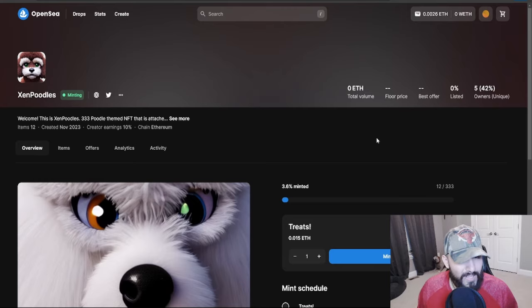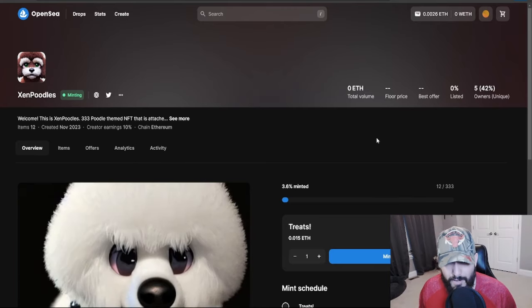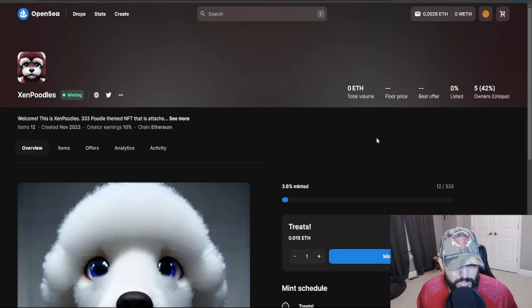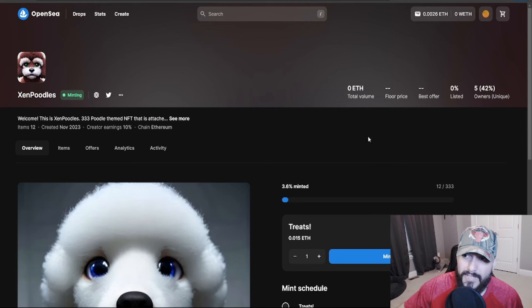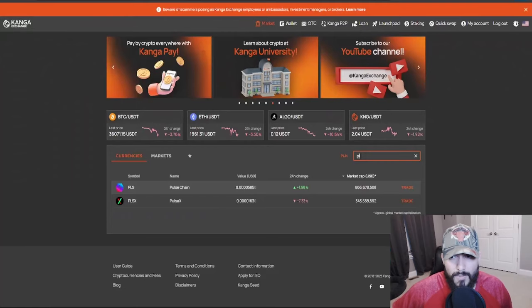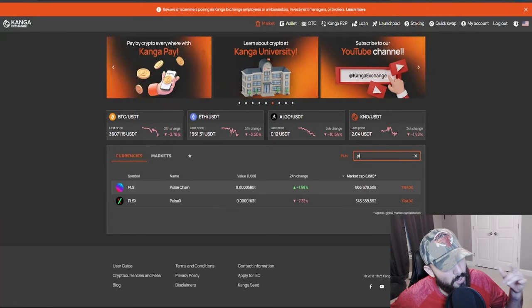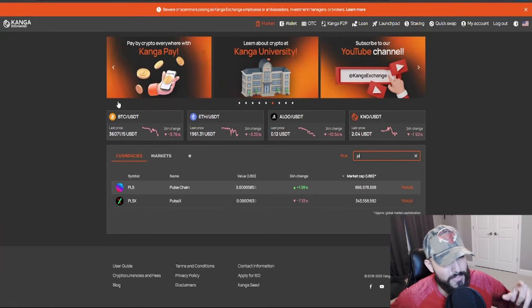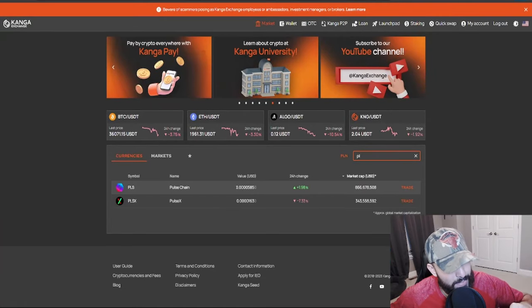So guys, check it out man. All the links for the minting page and Telegram and all that stuff will be down below in the description. I hope you guys had a great day and I'll be seeing you guys tomorrow in the next video. Take it easy, I'm out. Peace.